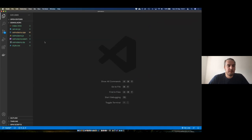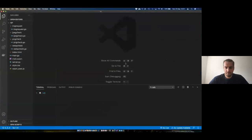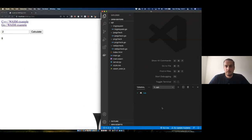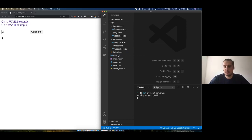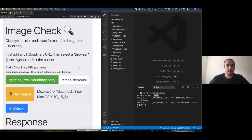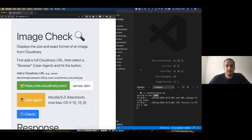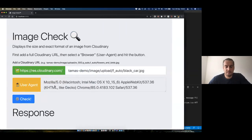This next application — I'll serve it up using a Python HTTP server, which just serves this index file; it has nothing to do with WebAssembly. This is an application I wrote, and there's a background story: I work for a company called Cloudinary.